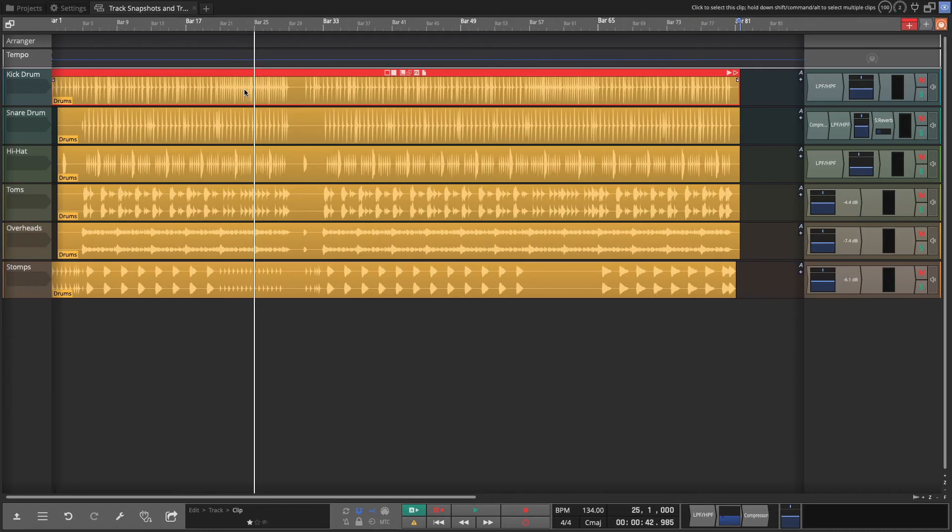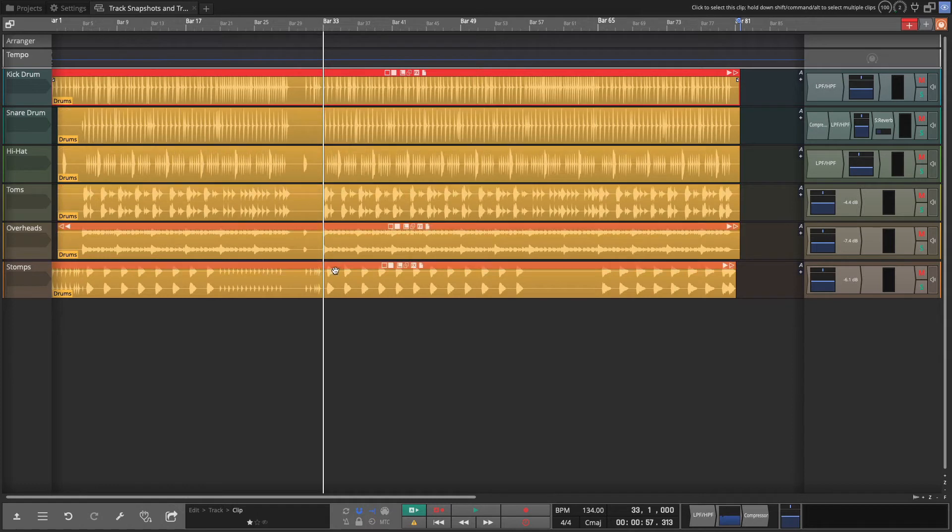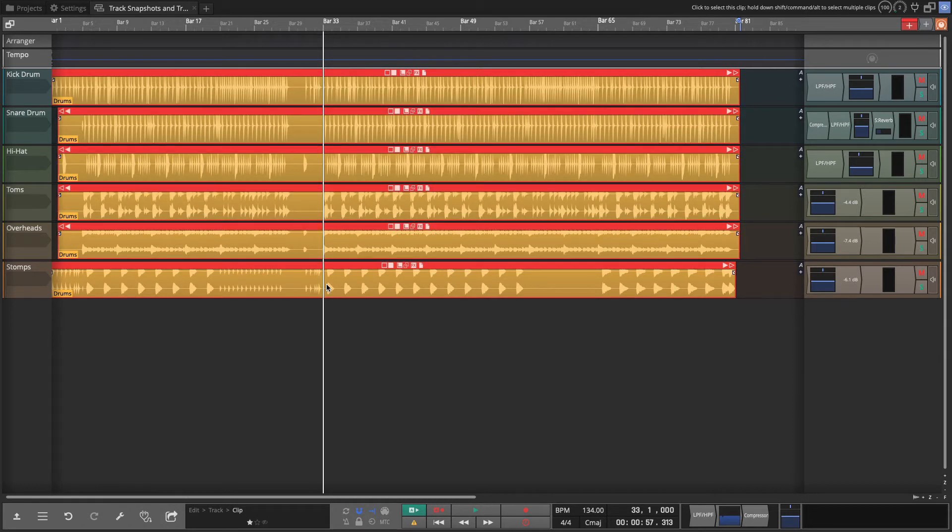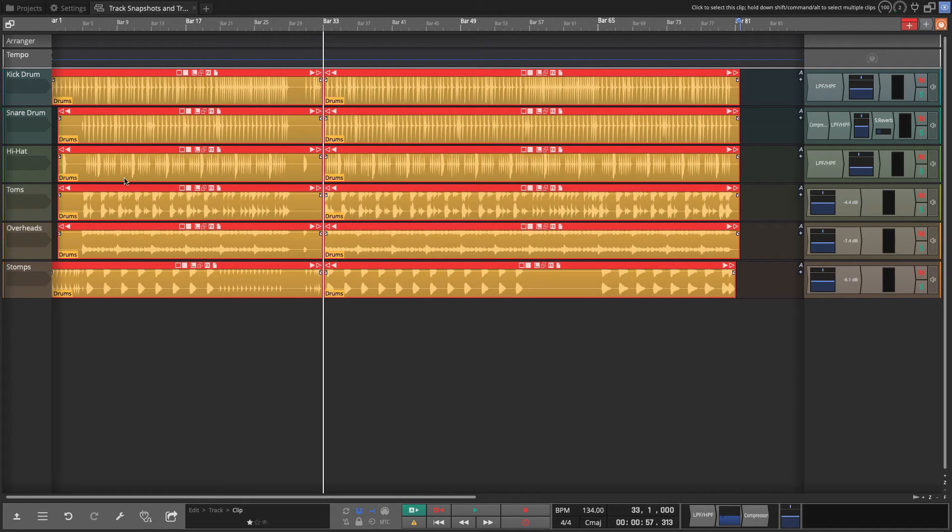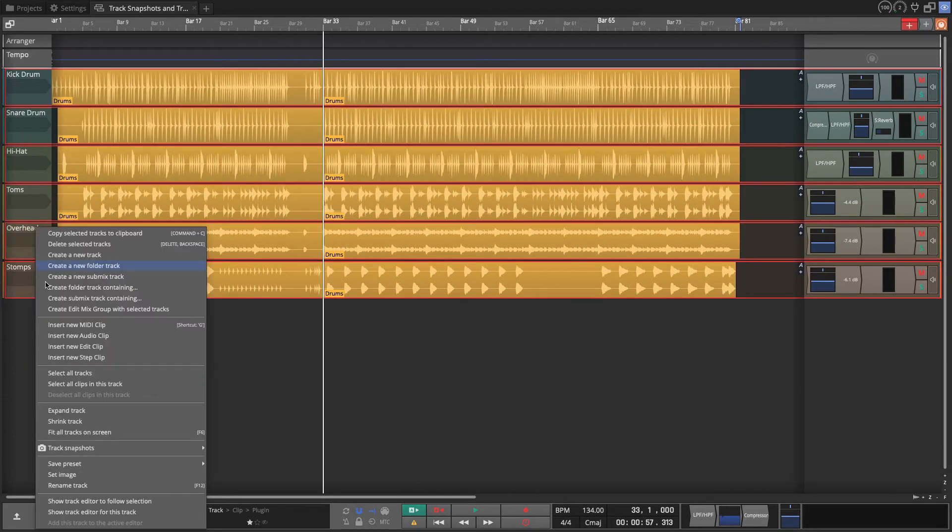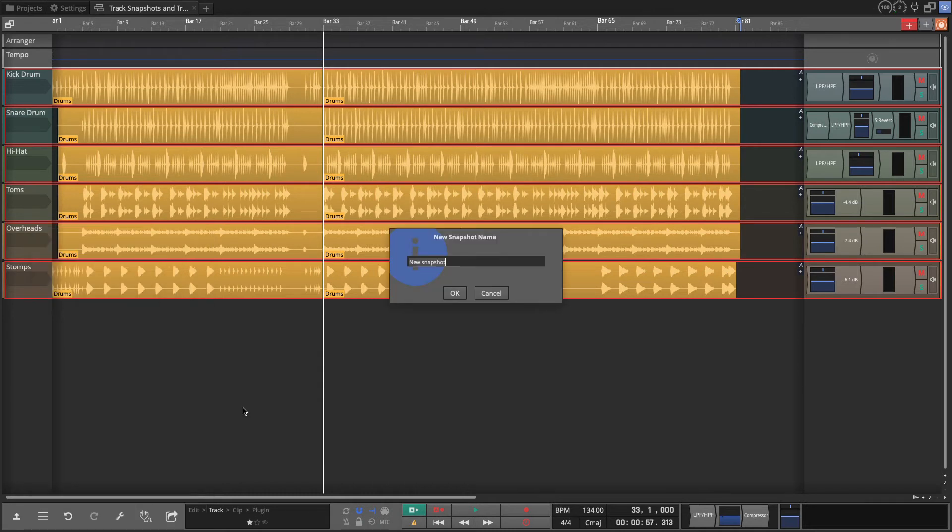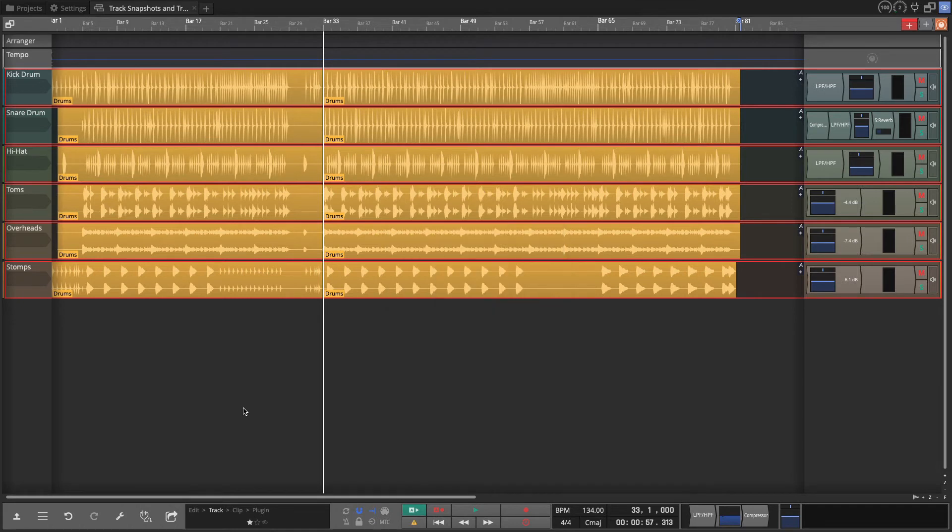So I'm going to do a simple edit by just putting a slice in here. So at bar 33, I'll just select all of the tracks and put a split right there. Again, I'll do a selection, save the track, snapshot, add snapshot. This is my third one now, after split.